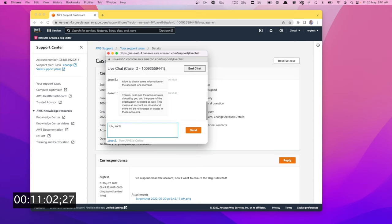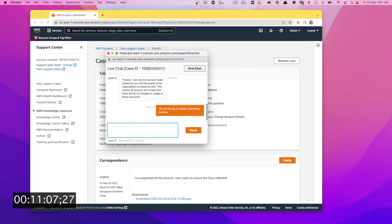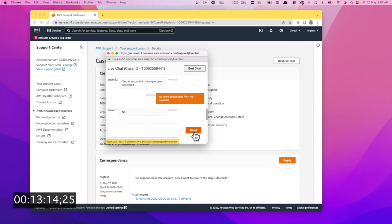Okay, so the org is closed. Everything is done. I log out. Oh, that's it, right? Okay, no more action needed from me. I think he said like a double negative there.